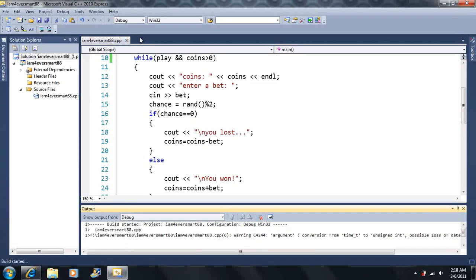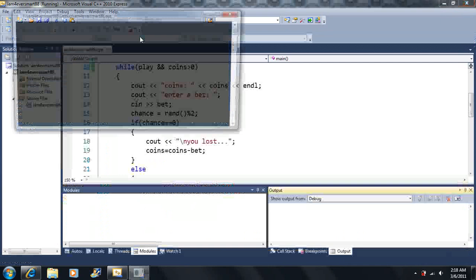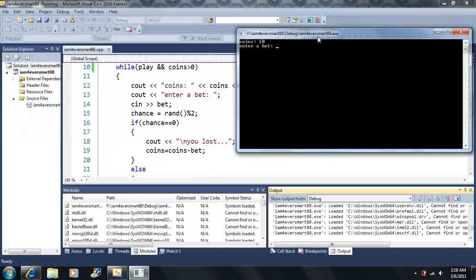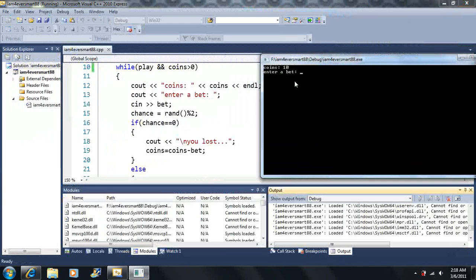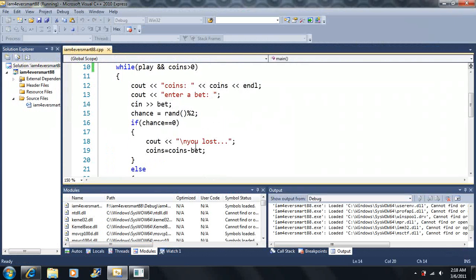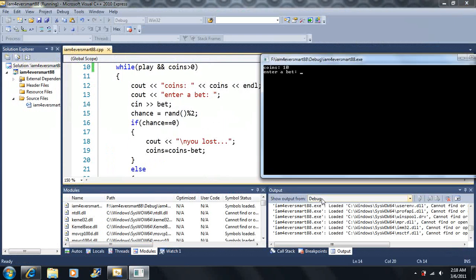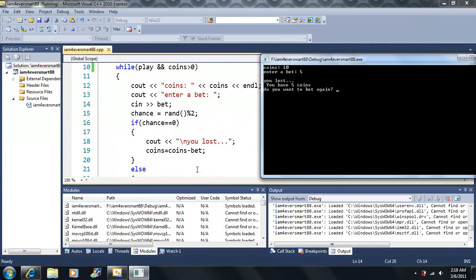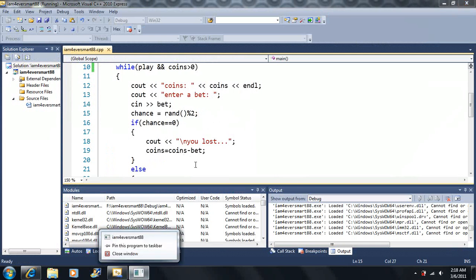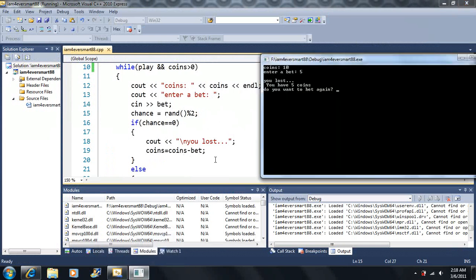So I'm going to run this again. So just like it says, we have enter a bet here, now the program is stuck right here. It's waiting for the user, which is me, to enter a bet. So when I hit five, it's going to go on to the next bet. It's going to go on to the next statement here. In this case it says, it says, chance is equal to rand mod two.